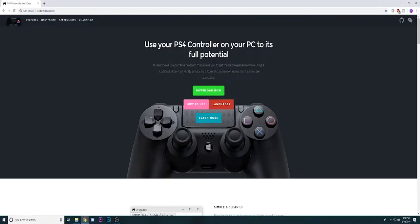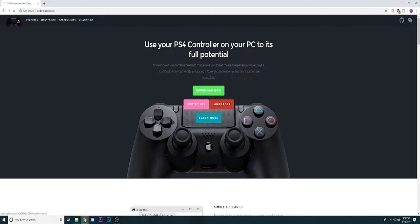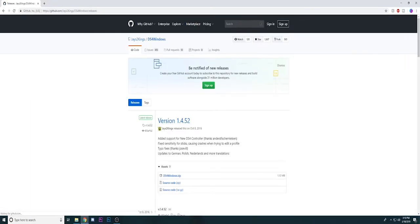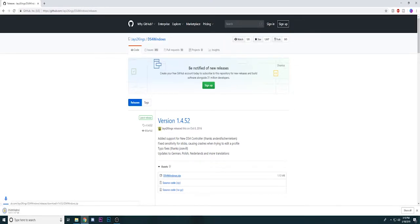Okay here we are on the site to download DS4 Windows. A link will be in the description below if you would like to download this and follow along with the video. This site's really easy to use, all you have to do is click download now and it'll send you to a GitHub page where you will click on this DS4Windows.zip file right here and it will automatically download it.